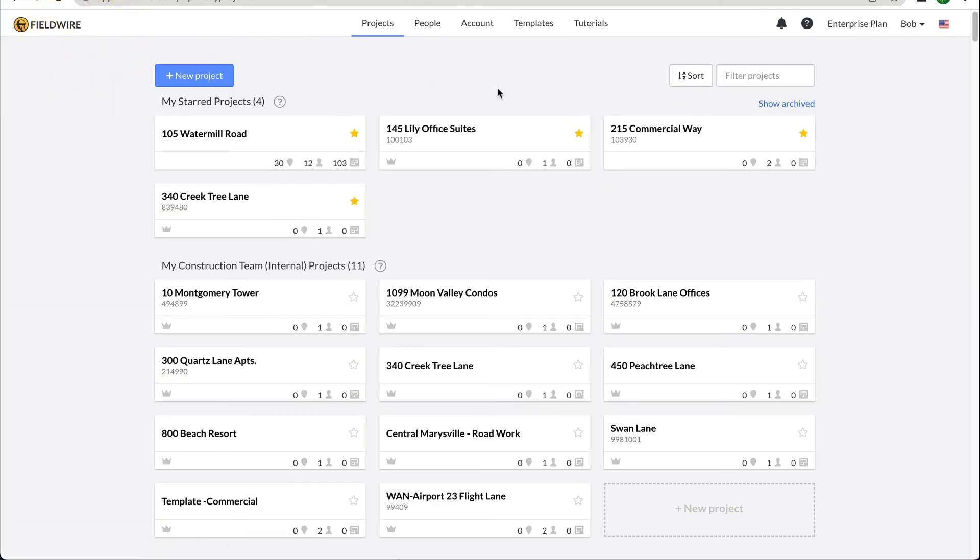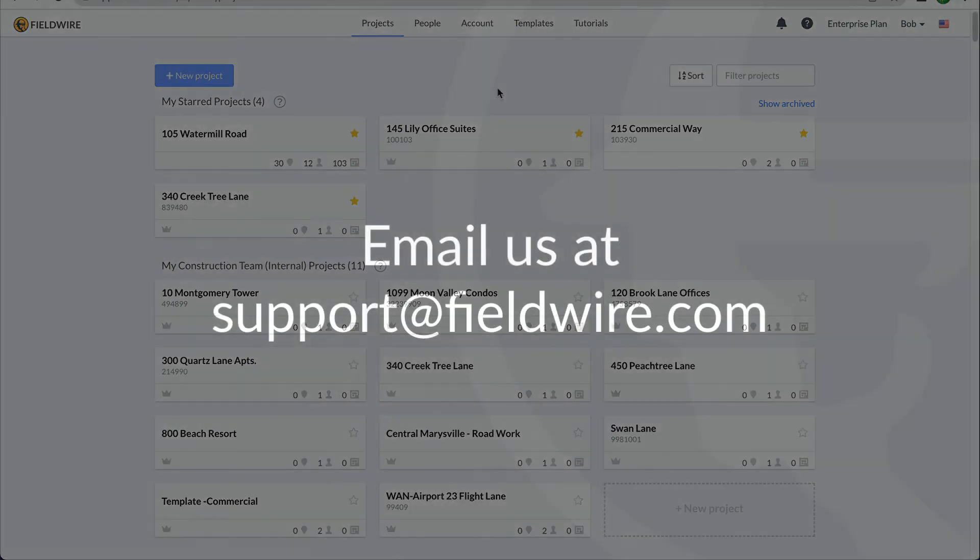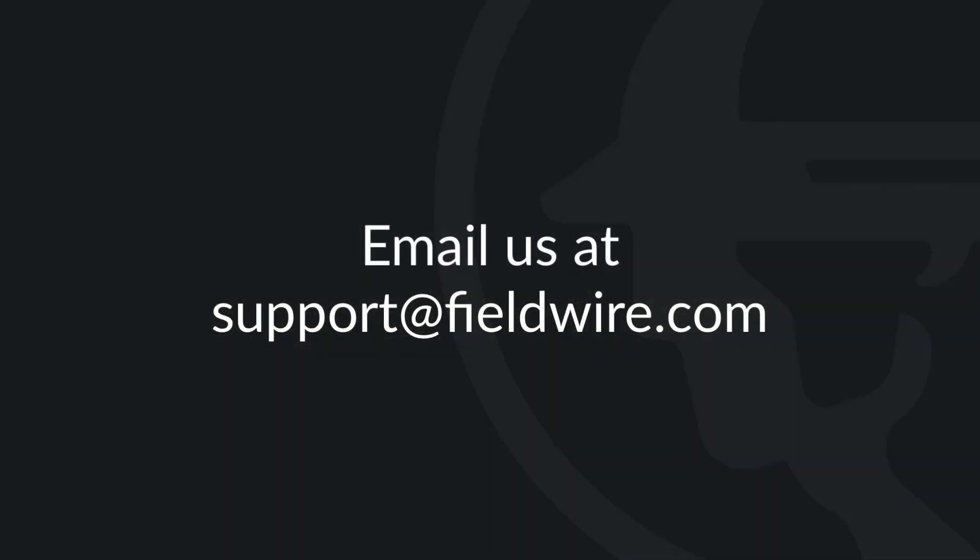That is a basic overview of accessing Fieldwire. We look forward to minimizing your day-to-day workload as you get your first project up and running. Again, welcome and please let us know if you have any questions or need assistance.